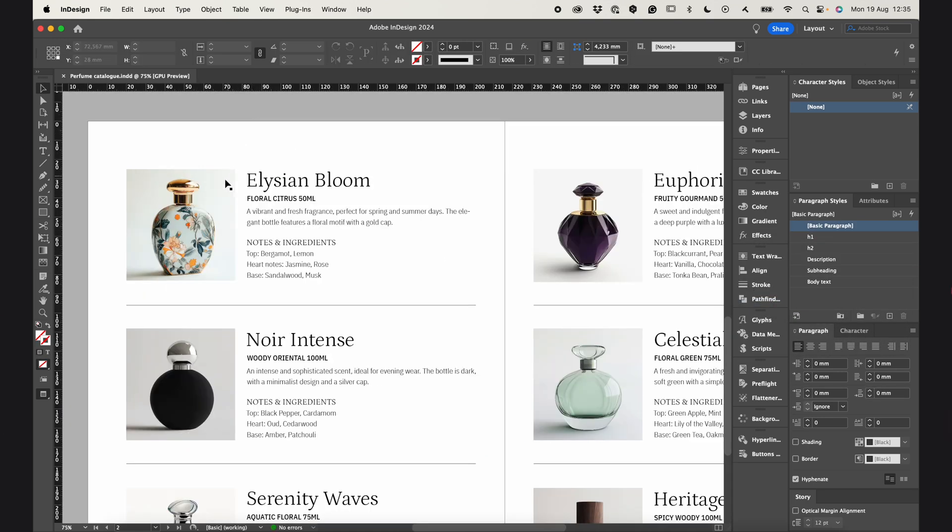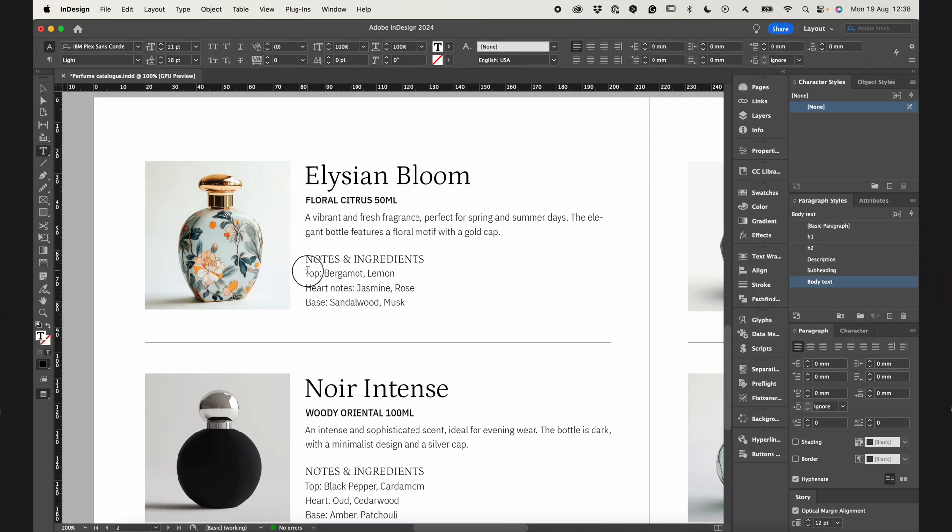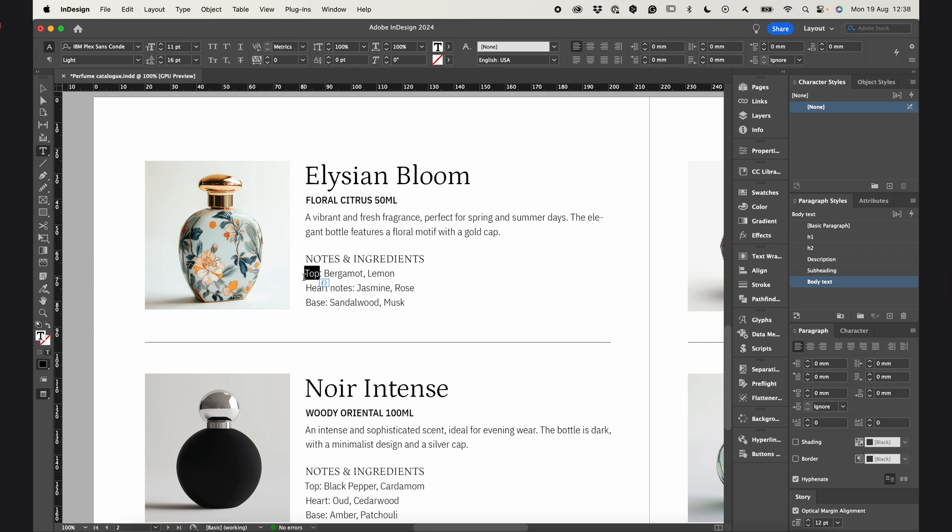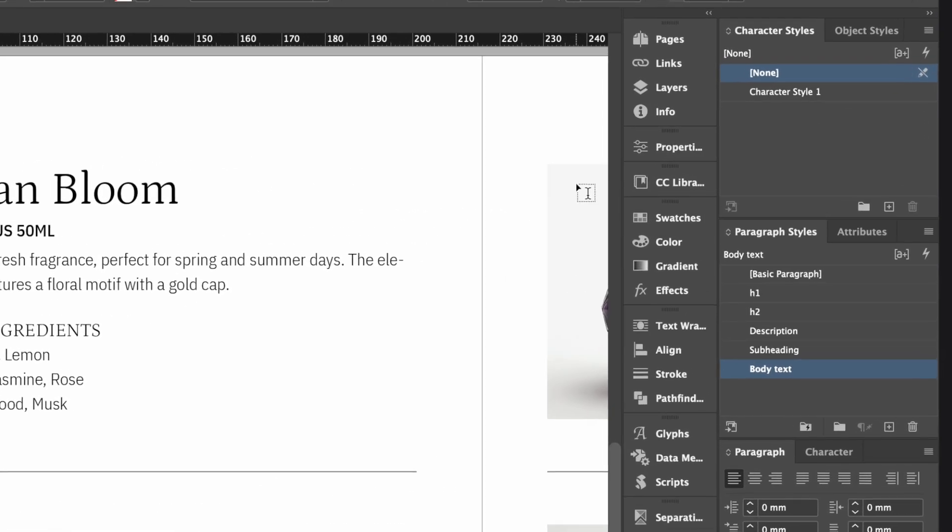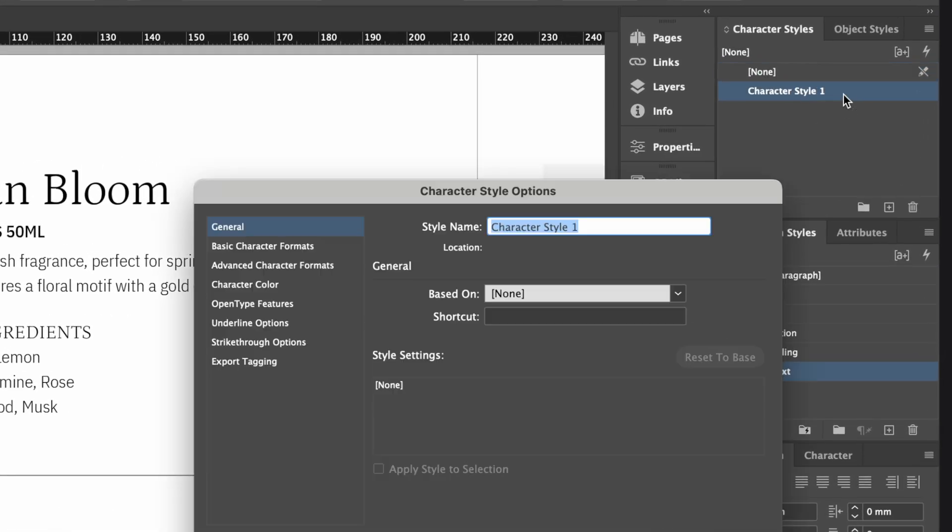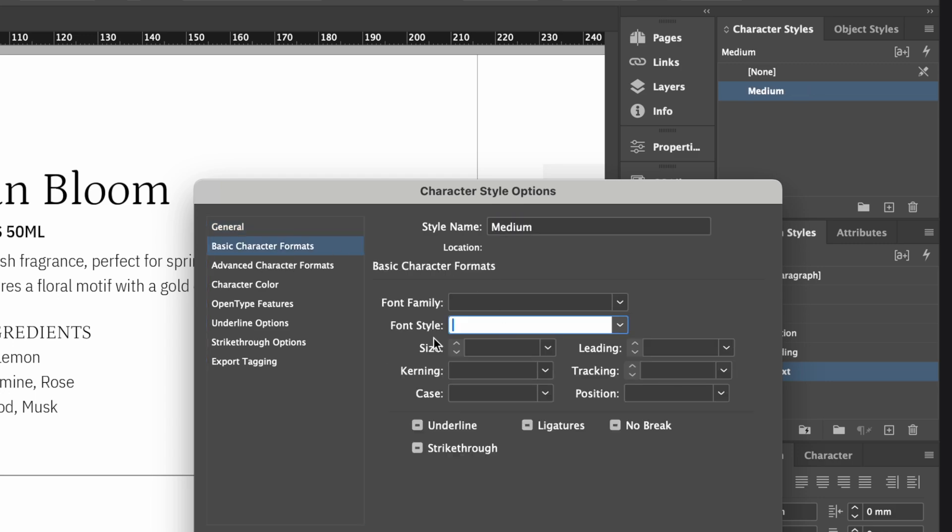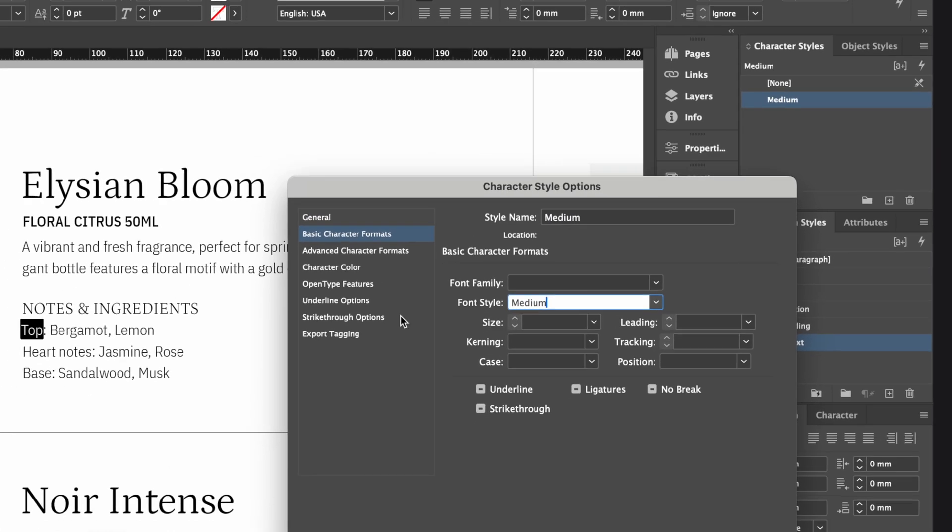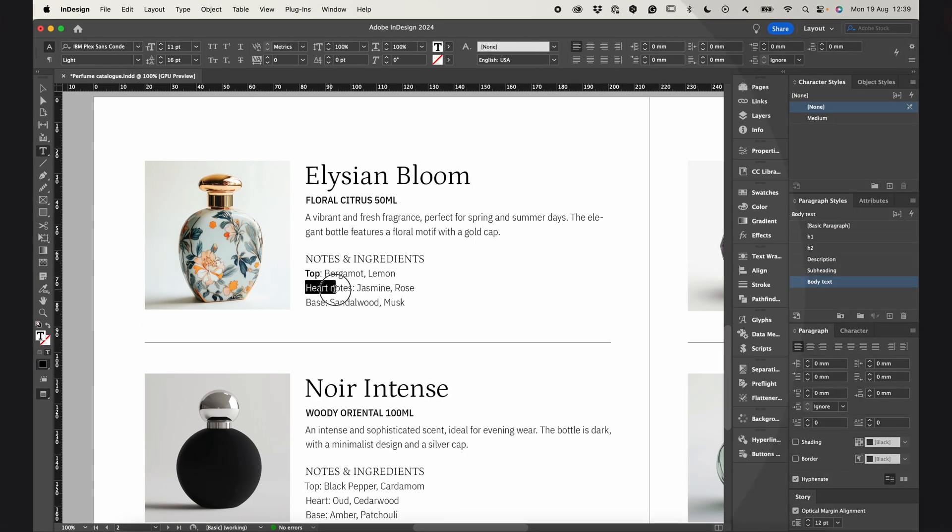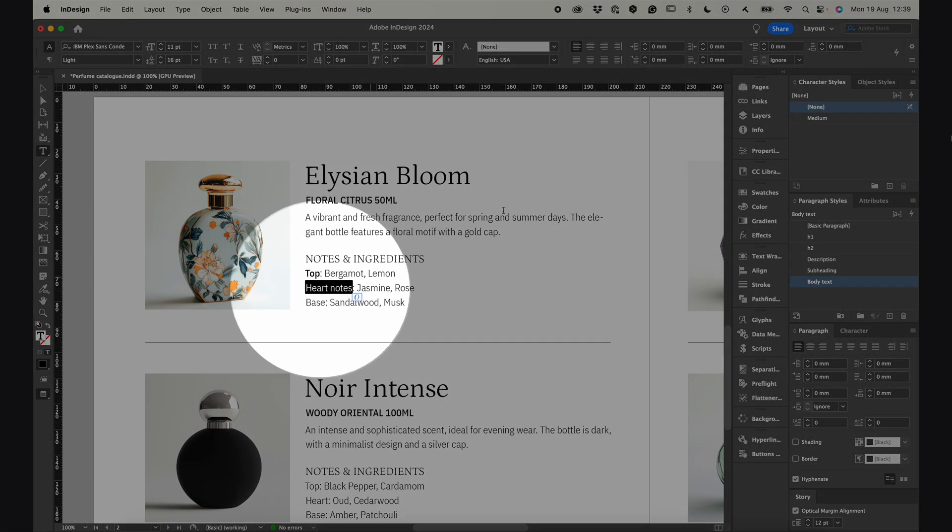But let's look closer. What if I want to make these words bold? I could create a character style with the formatting I want and then apply it to each word manually.